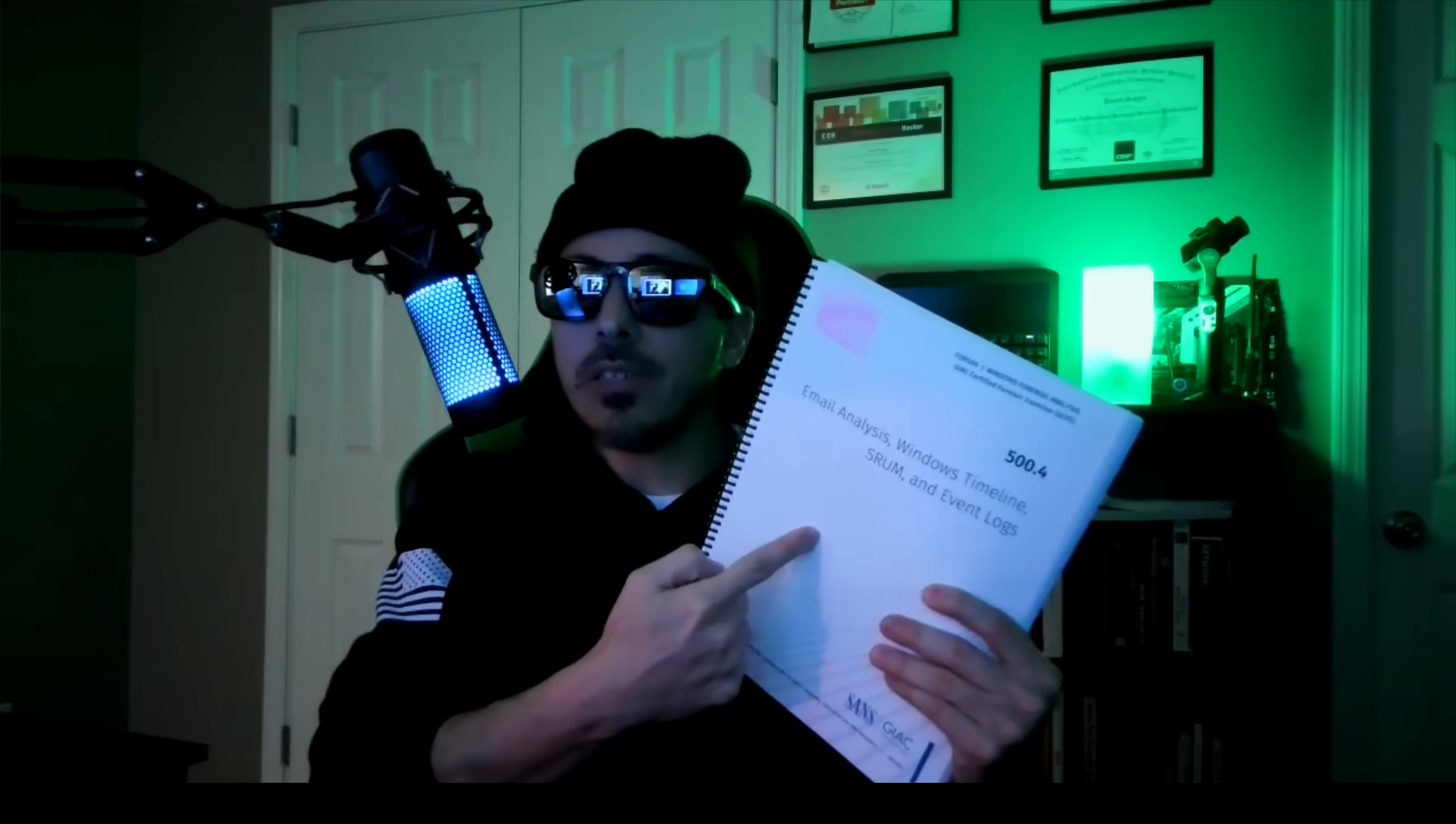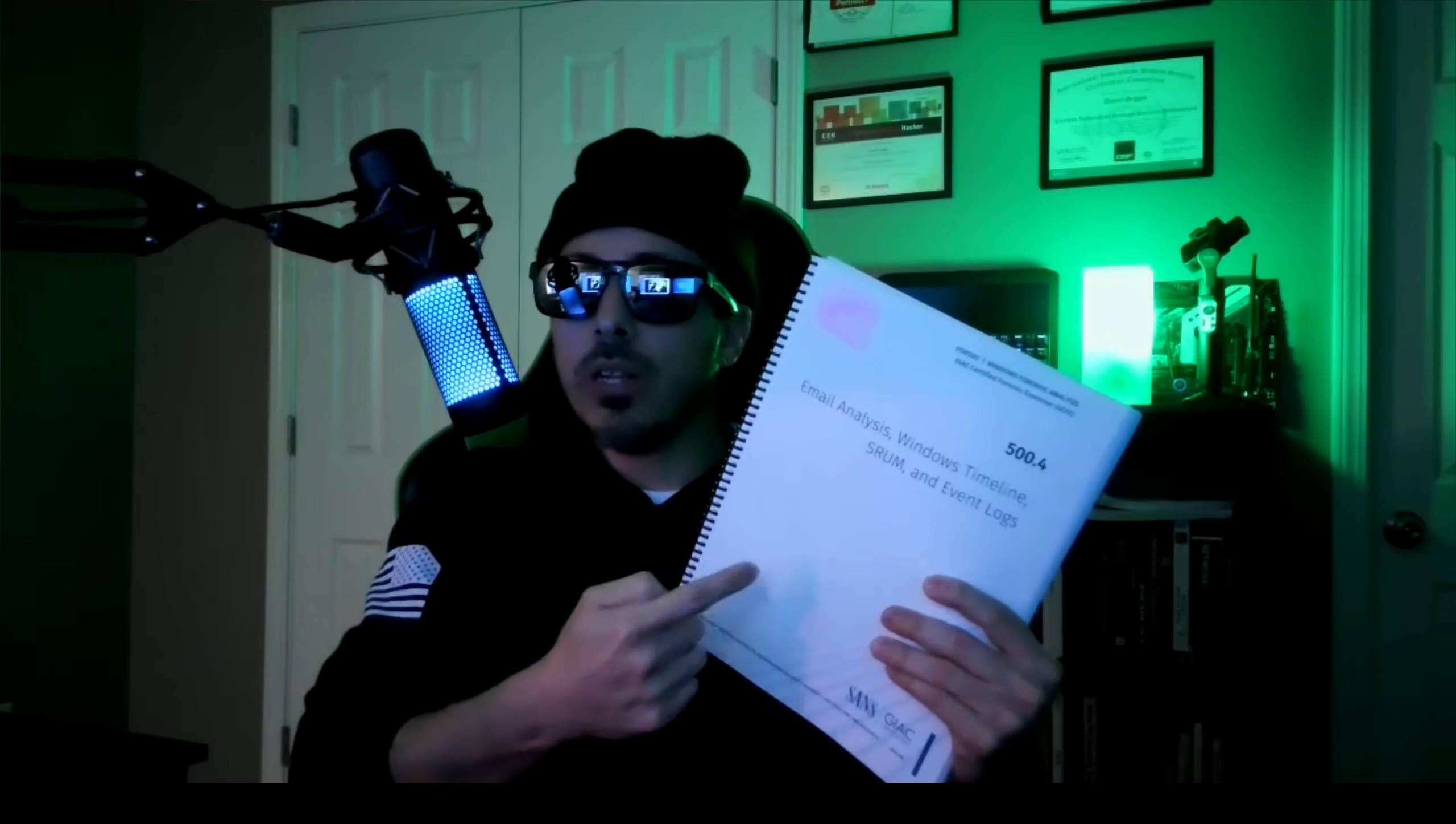Email analysis, Windows timeline, SHRUM, and event logs this week on the Secret Letters of a Hacker.